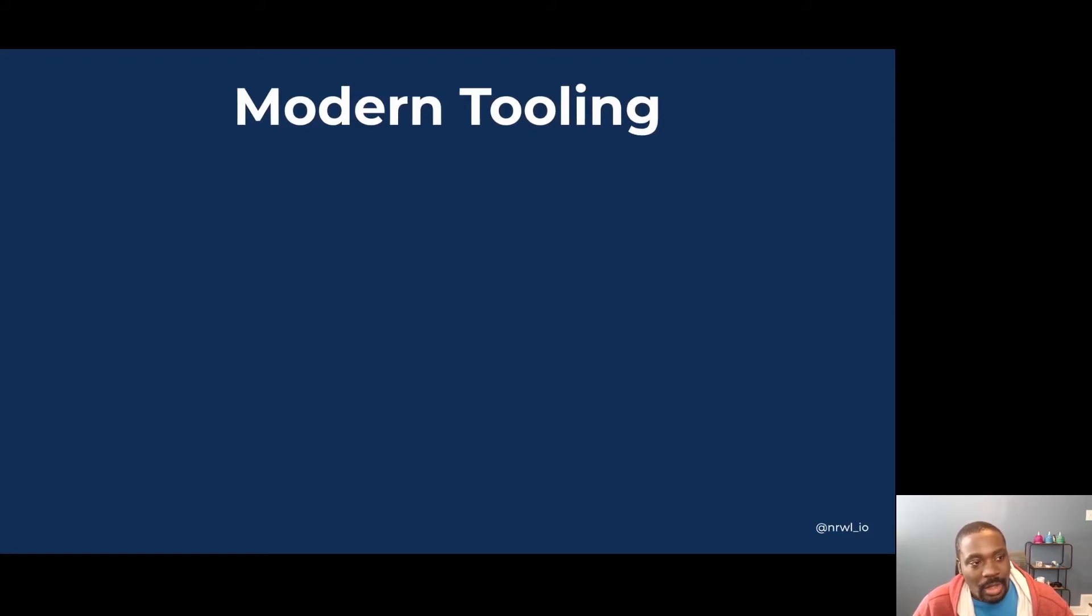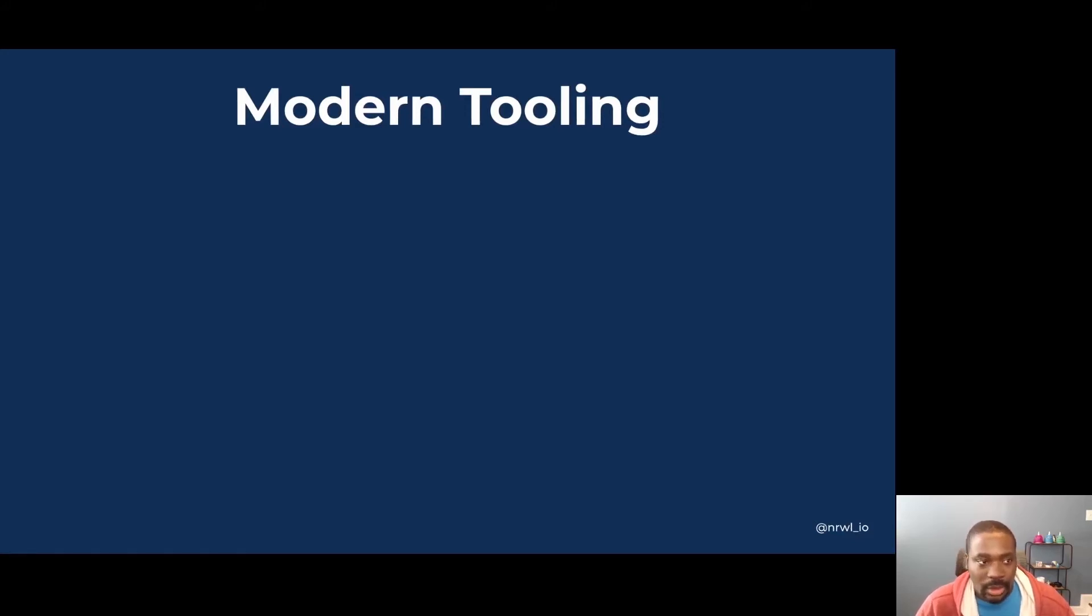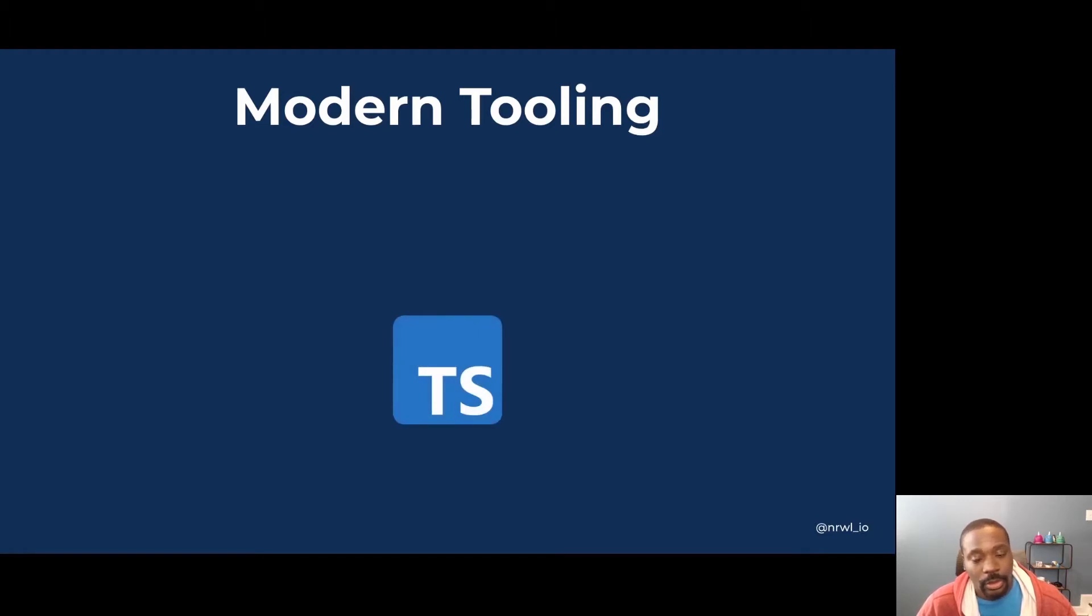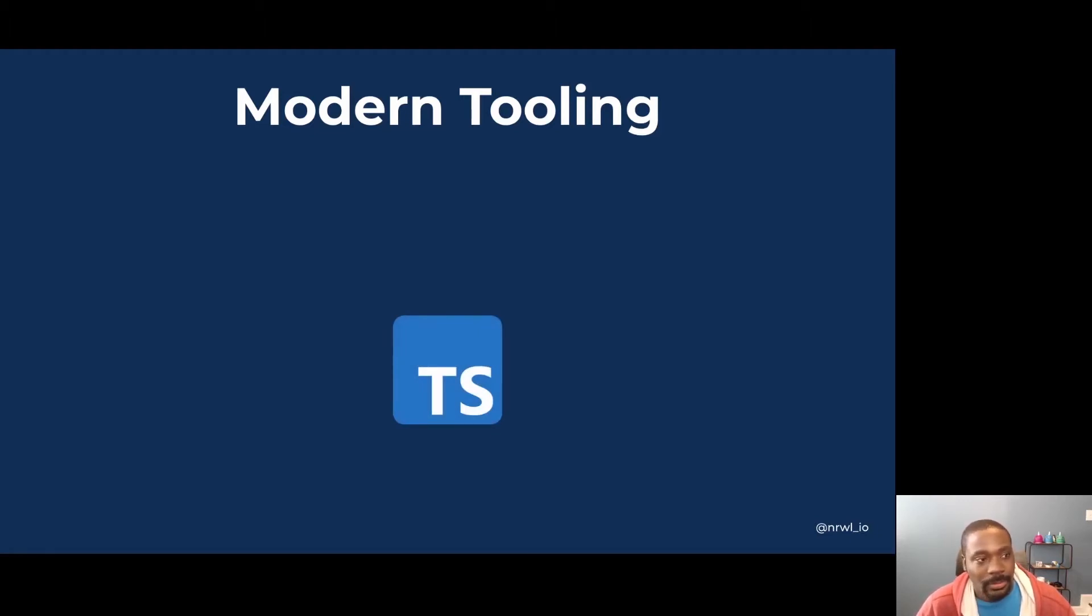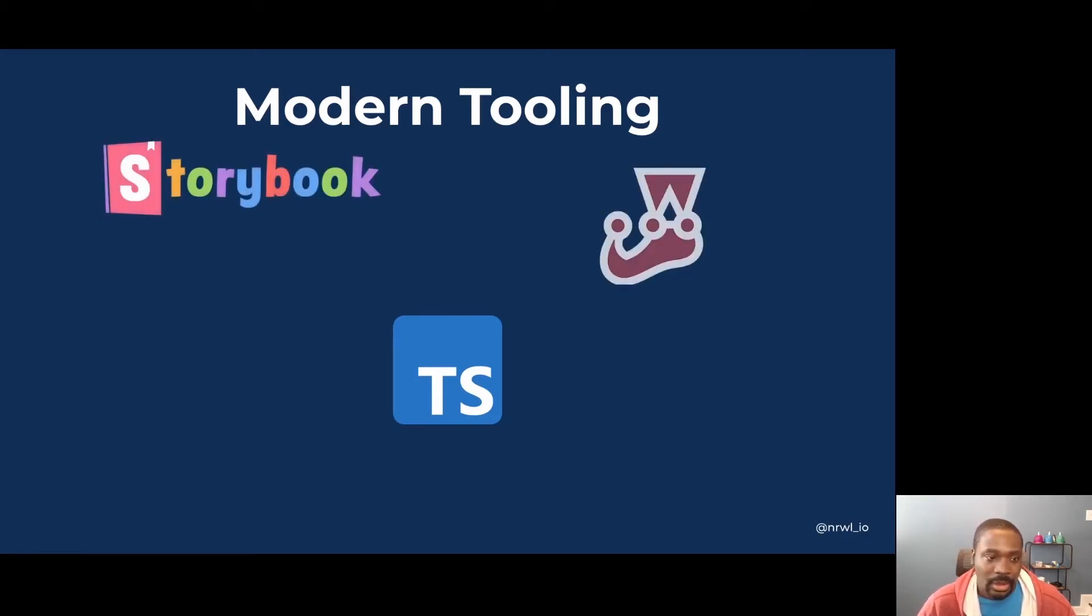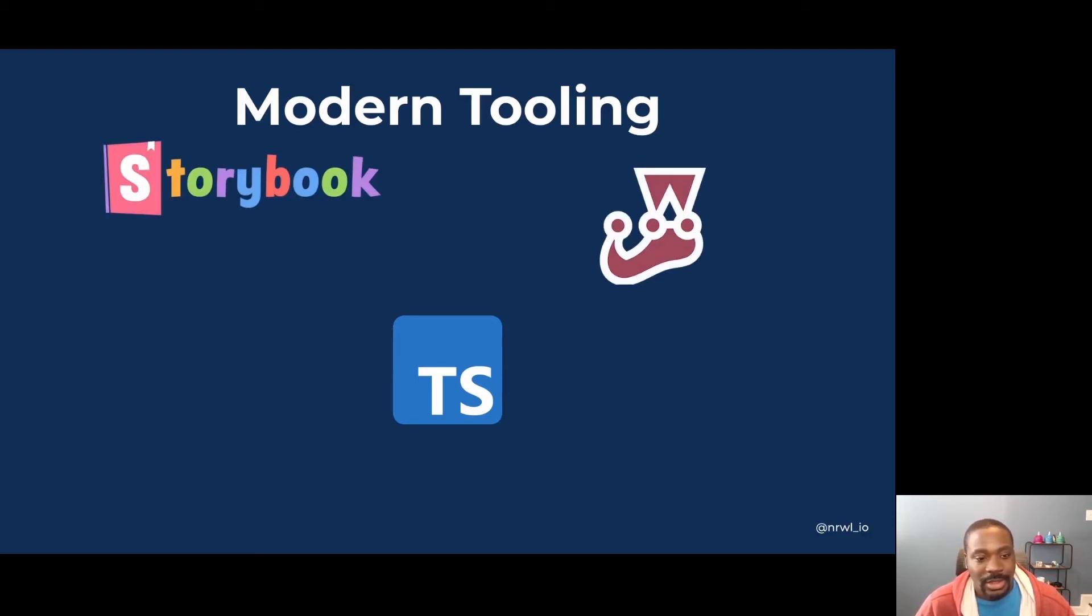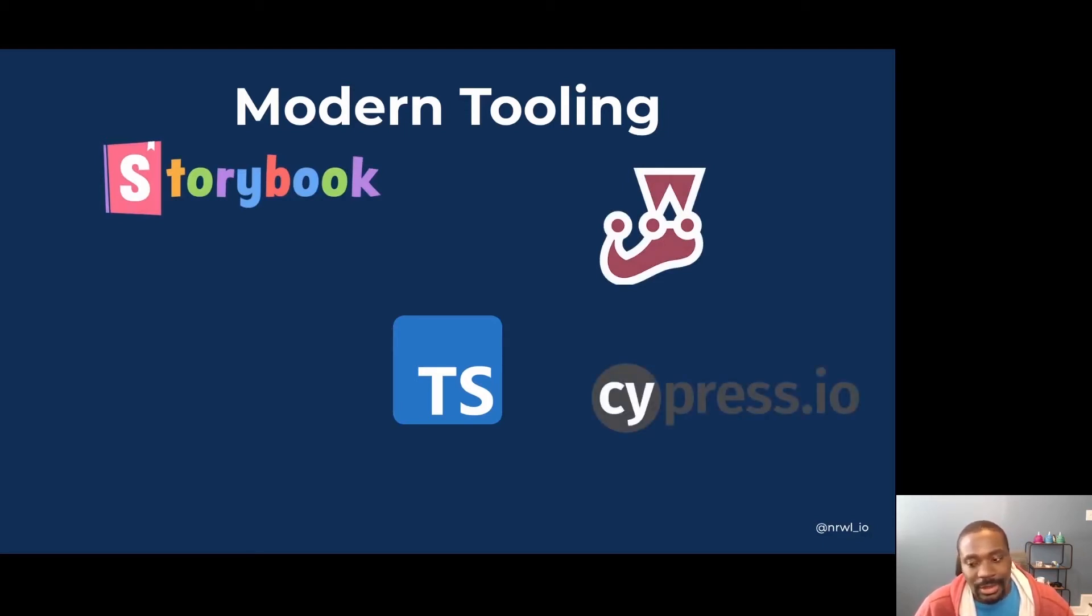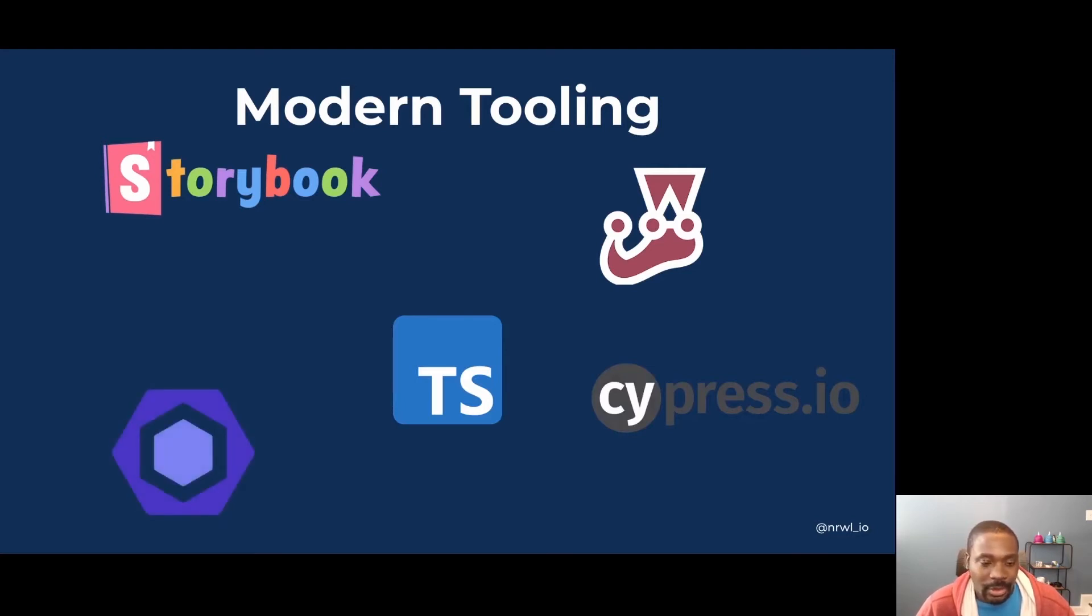When I mention modern tooling, this includes things like using TypeScript, and it has support for vanilla JavaScript if you'd rather take that approach. Using Storybook for integration with design systems. Jest for running unit integration tests. Cypress for running end-to-end tests. And ESLint for code quality checks.